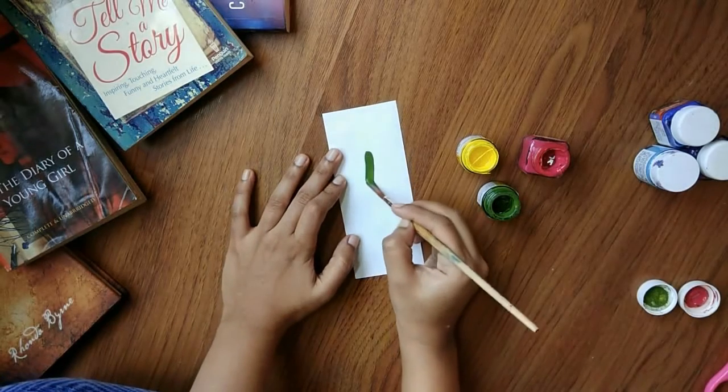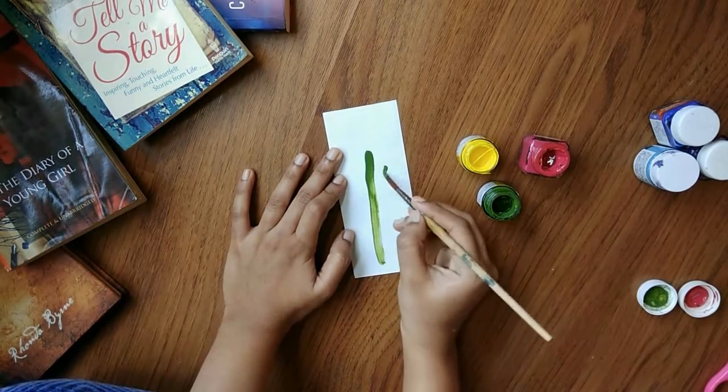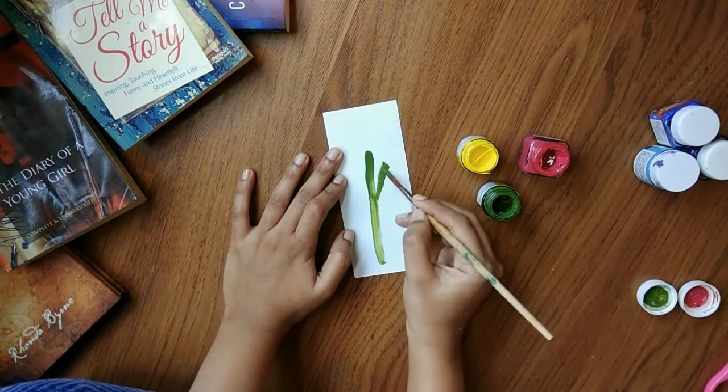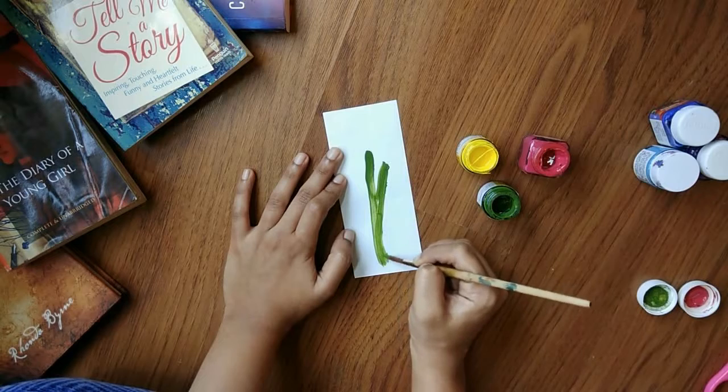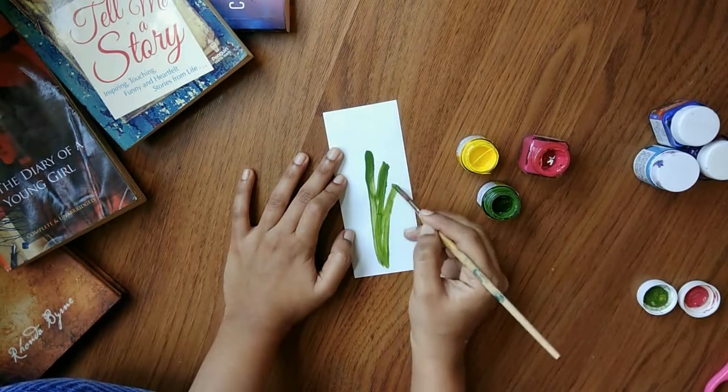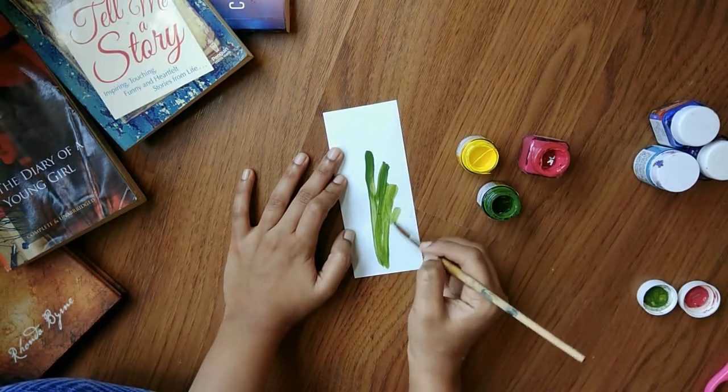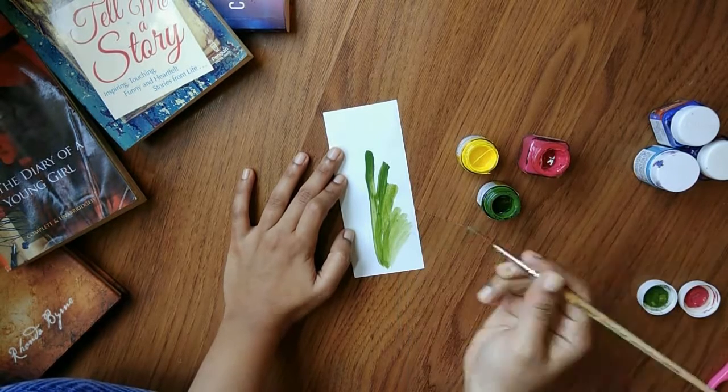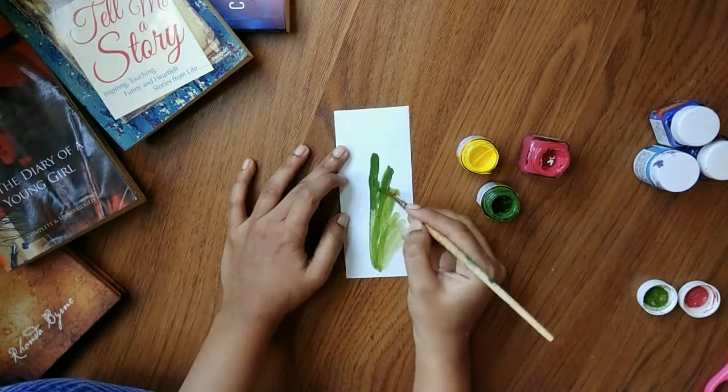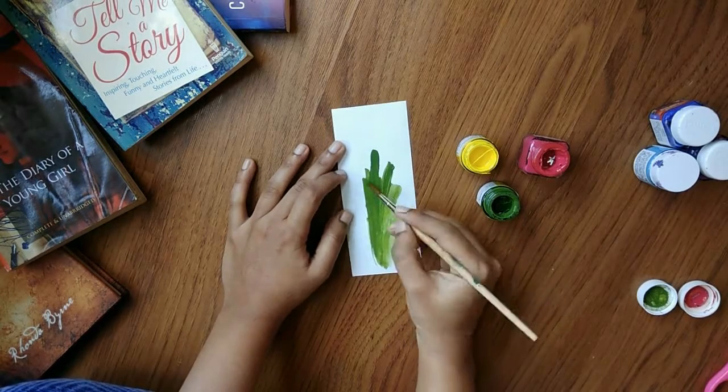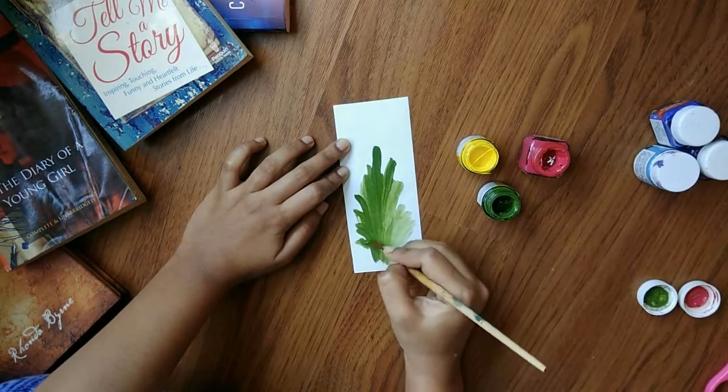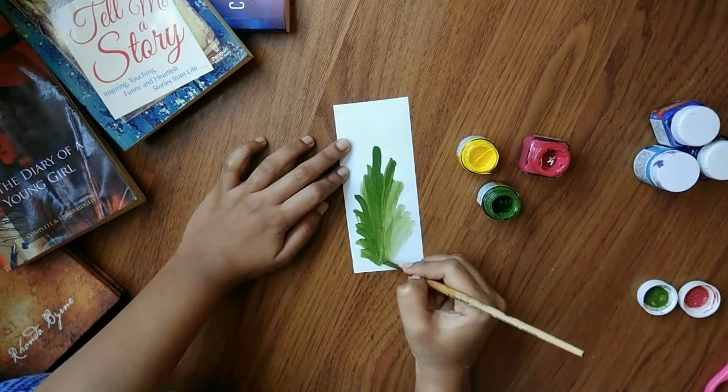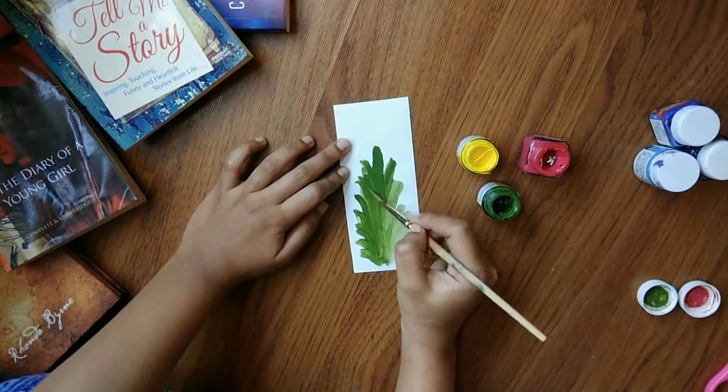The third one is pretty simple too. On a piece of white paper, I'm painting a leaf directly with acrylic colors, using a mixture of green and yellow. After it's done, let it dry and then cut it out. That's it, that's all you have to do.